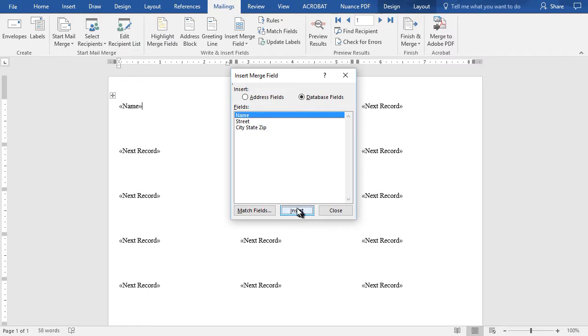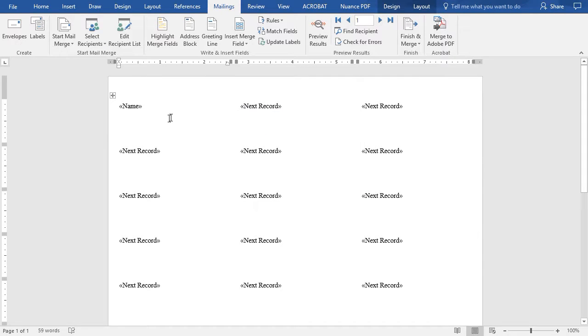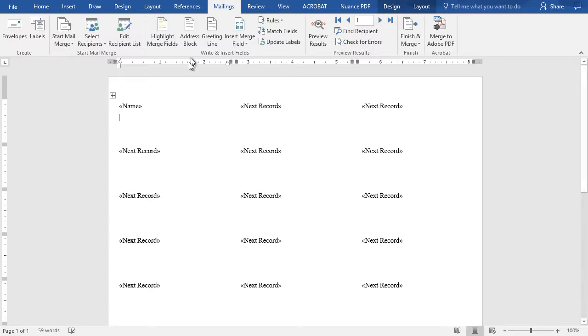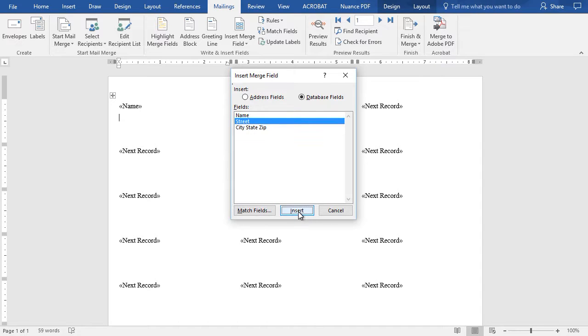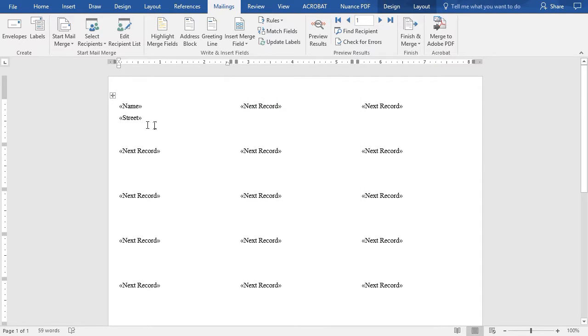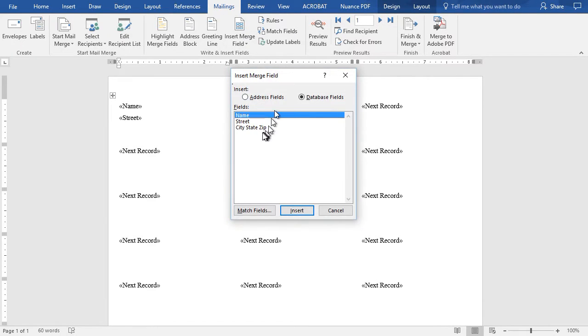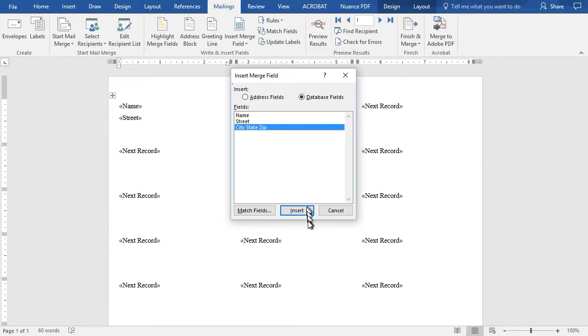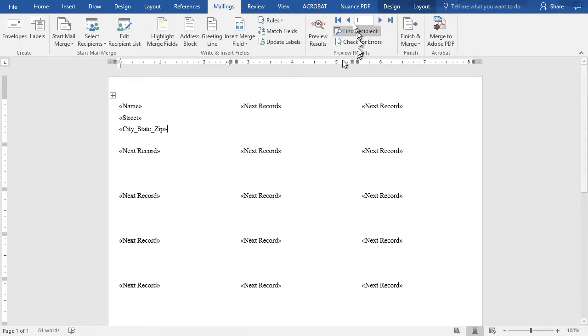Now I'll press the Enter key to move down to the next line, go back to my Insert Merge Field, now I'll do the same for Street and do Insert and close it. Now I'll press Enter for a third time and I'll do Insert Merge Field, we'll do City State and Zip and insert that, and then I will close it.